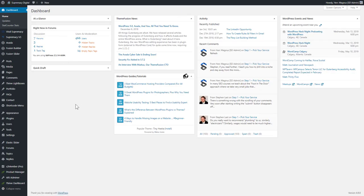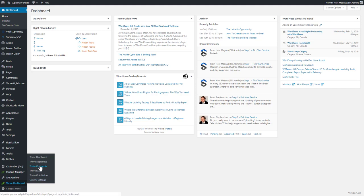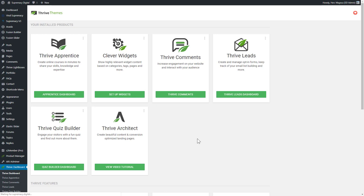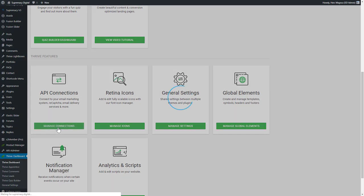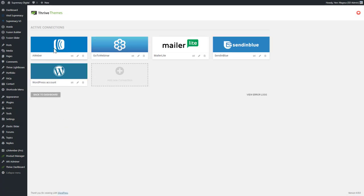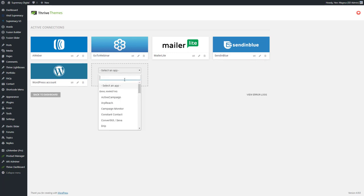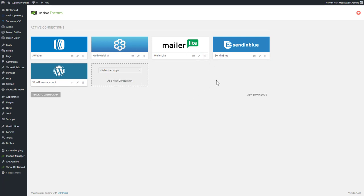Here we are in the back end of Supremacy Digital. I'll go down to the Thrive dashboard and show you how you set it up first so that everything is easy once it's done. If I go into manage connections, you can see I have a few active ones: Aweber, GoToWebinar, MailerLite — another autoresponder — an SMTP service with high deliverability for WordPress transactional emails, and our WordPress account. Thrive integrates with an absolute ton of other services via API connections, and you can even connect a single form to multiple APIs.